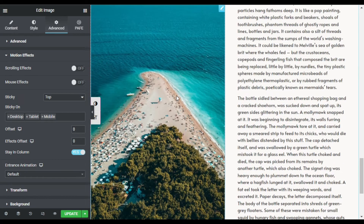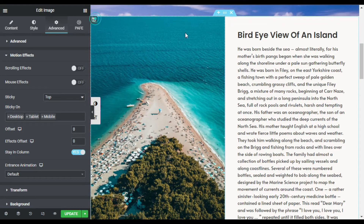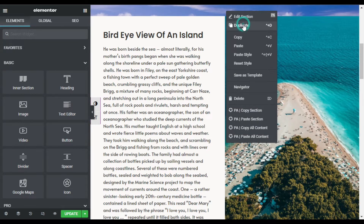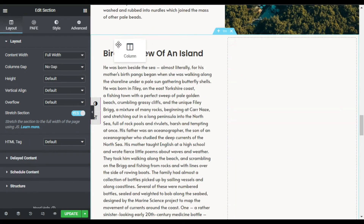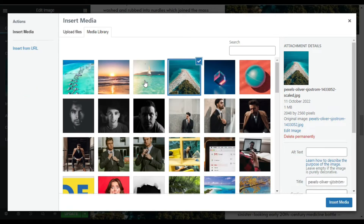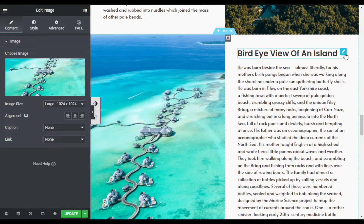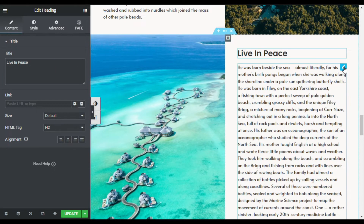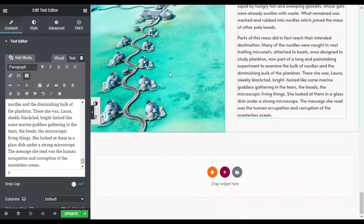Now I will add a new column. Before adding, I will exchange the columns by dragging. I will duplicate this column, then scroll down, swap the columns again, change the image by selecting a new one and clicking Insert Media, and change the heading text and description.